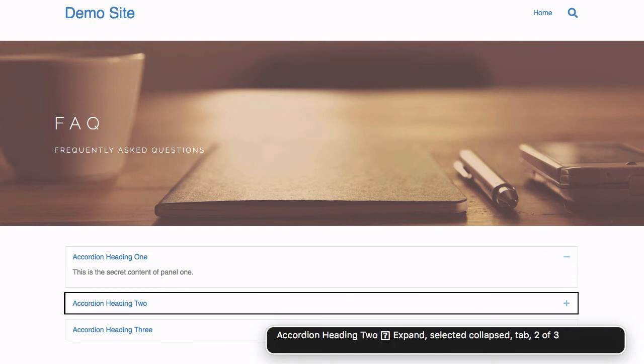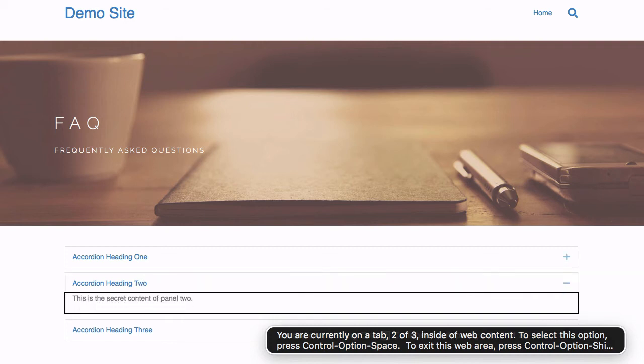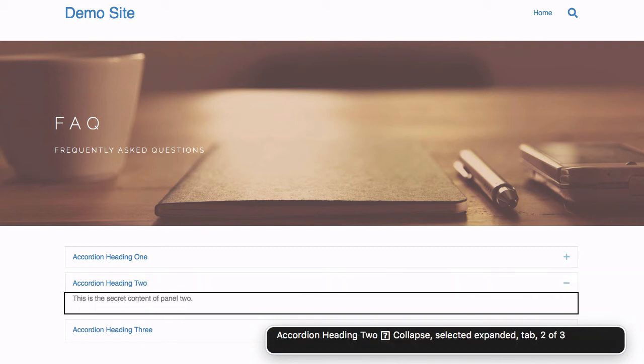Accordion Heading 2, expand selected, collapsed, tab 2 of 3. You are currently on tab 2 of 3 inside of web content. Accordion Heading 2, collapse selected, expanded, tab 2 of 3. This is the secret content of panel 2.